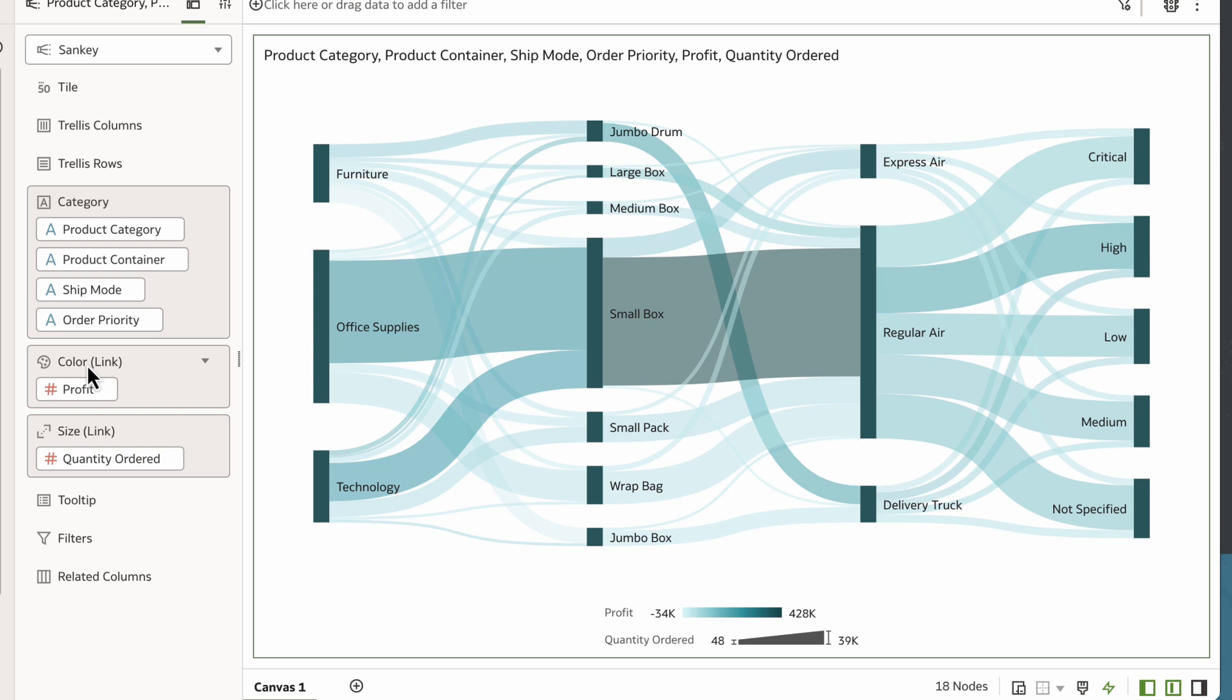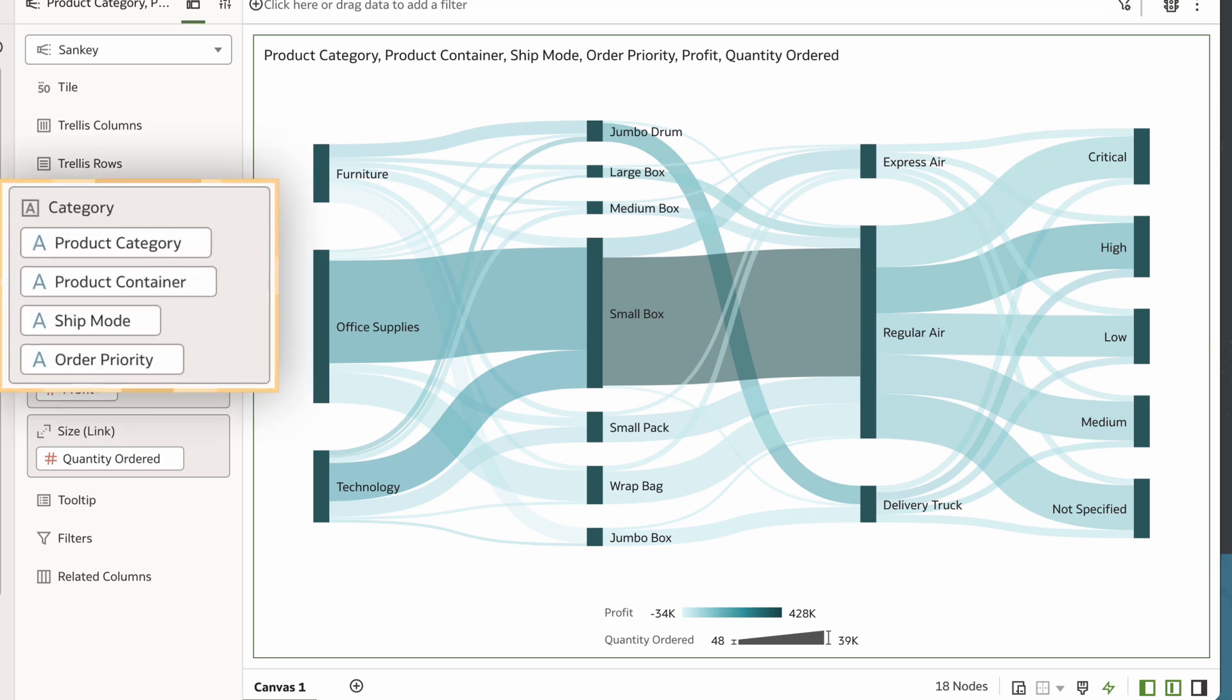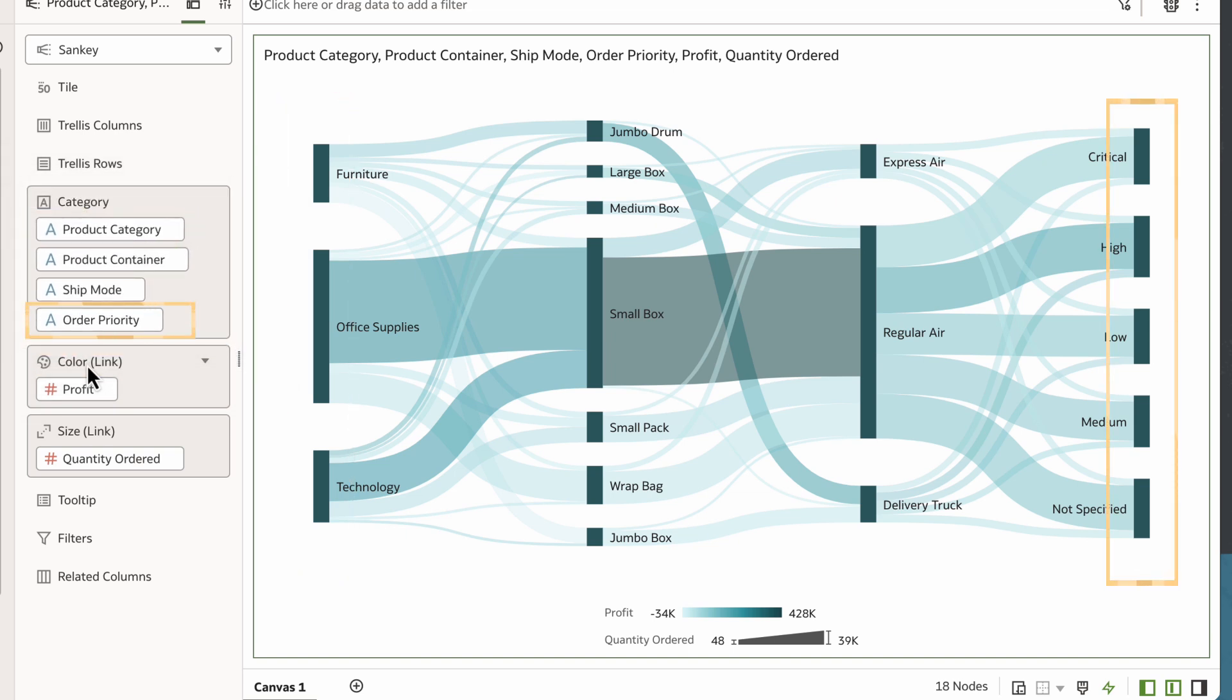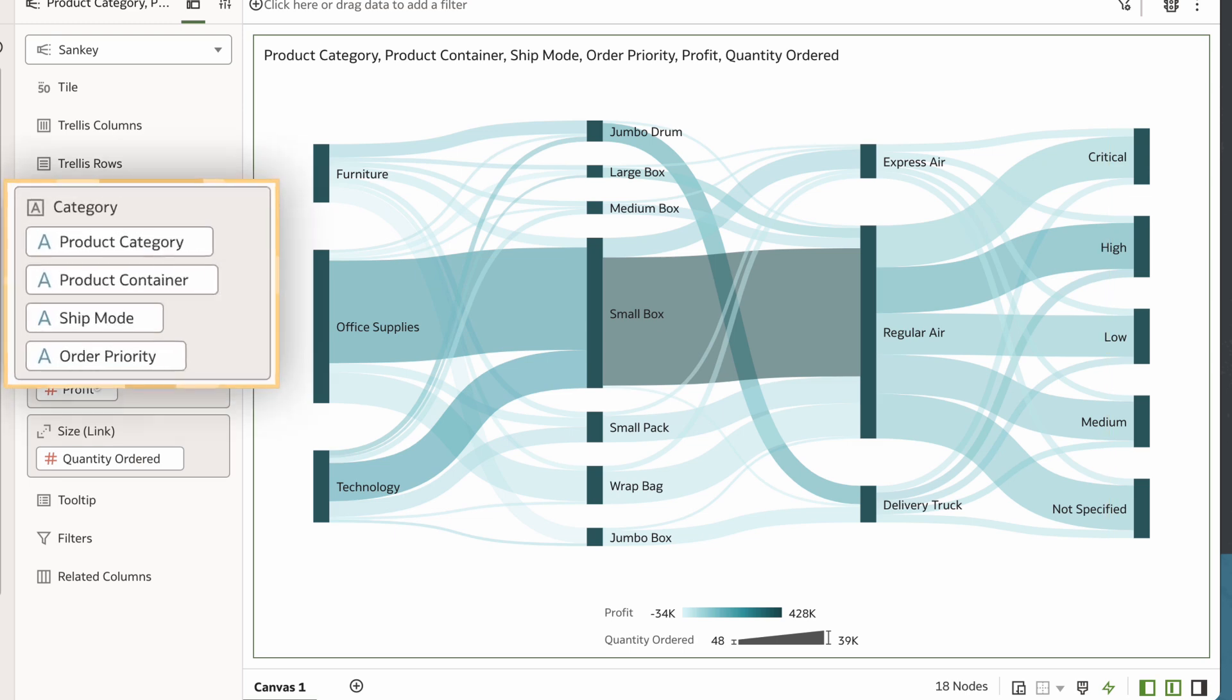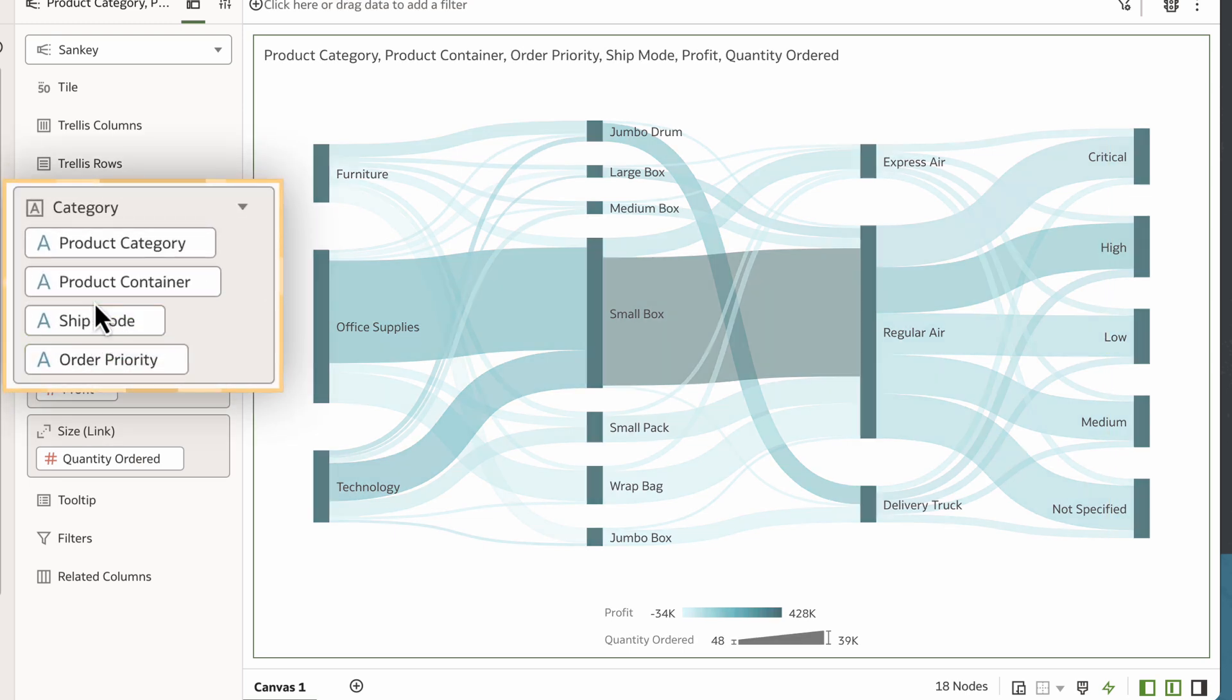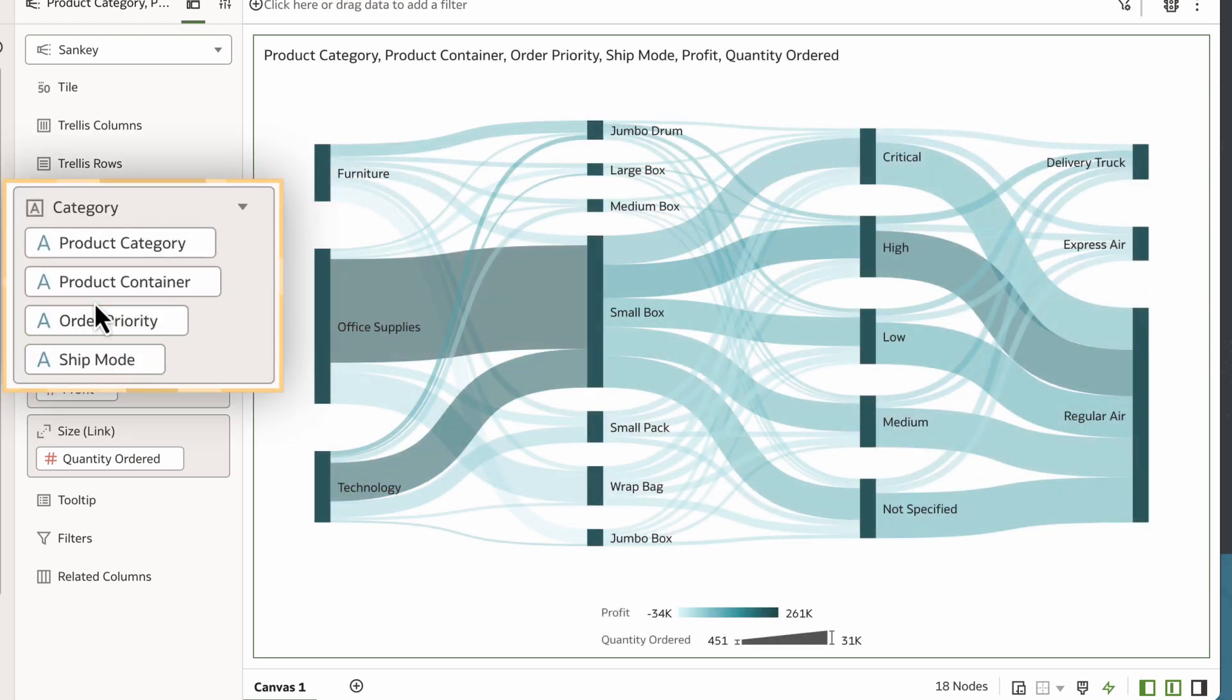I can change the order of the process by changing the order of the attributes in this category section. Process orders goes from the top attribute first to the last attribute at the bottom. I'll move the order priority above ship mode so that it's displayed in the order I prefer.